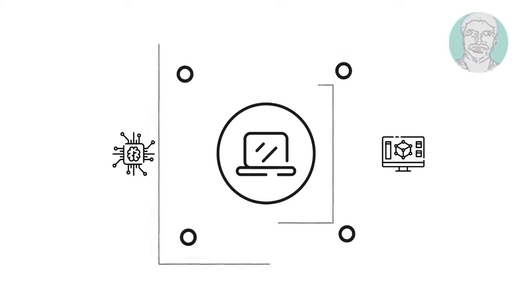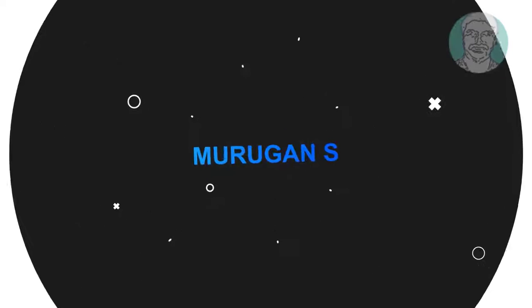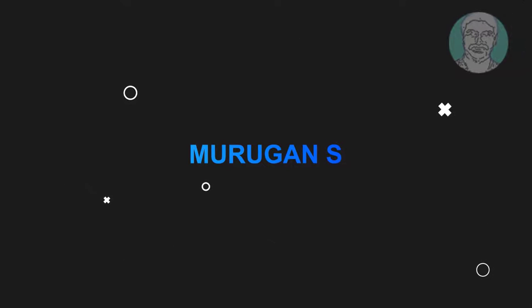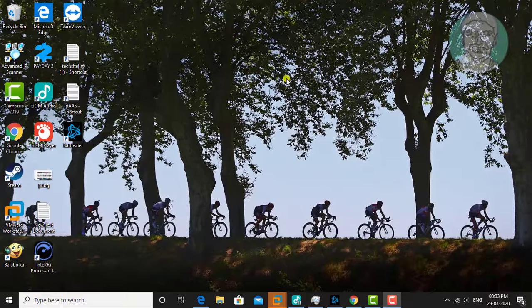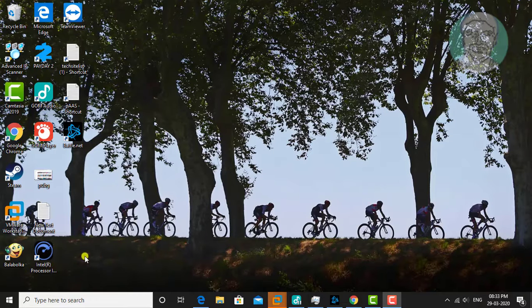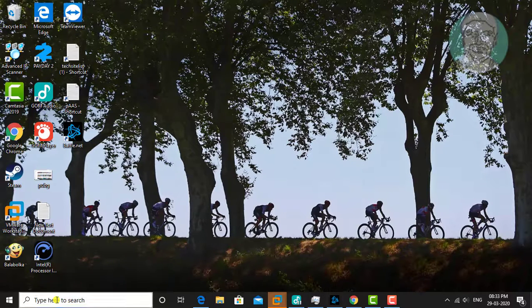Welcome viewer, I am Murigan S. This video tutorial describes how to fix this game is running or being used by Battle.net.